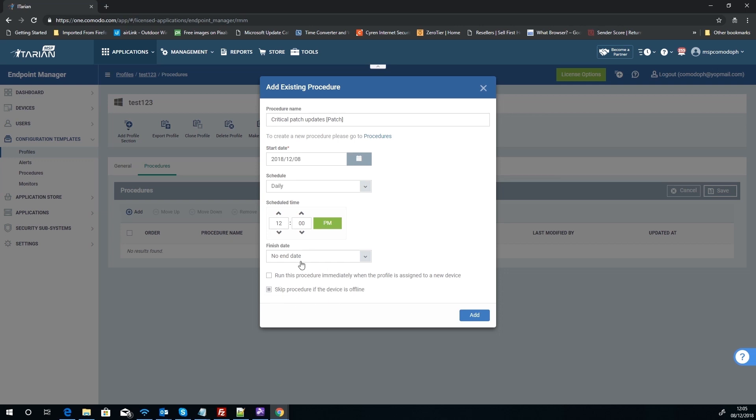So yeah, word to the wise on updates, that is a very good option. Now, interesting, the option above which I've skipped for the moment is 'run this procedure immediately when the profile is assigned to a device.' Now that's a very interesting option and it has some great flexibility.